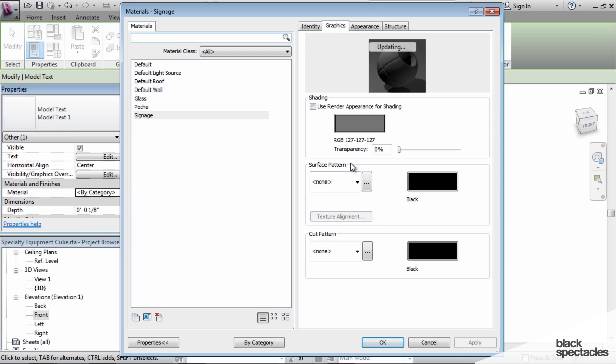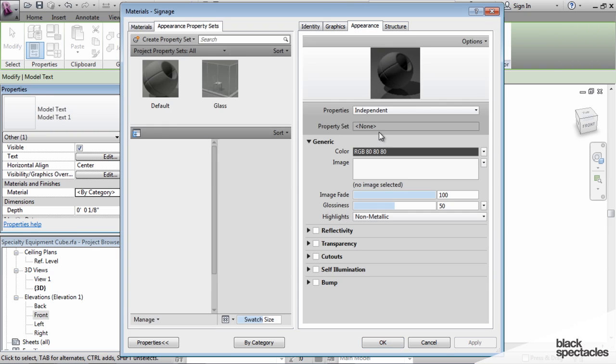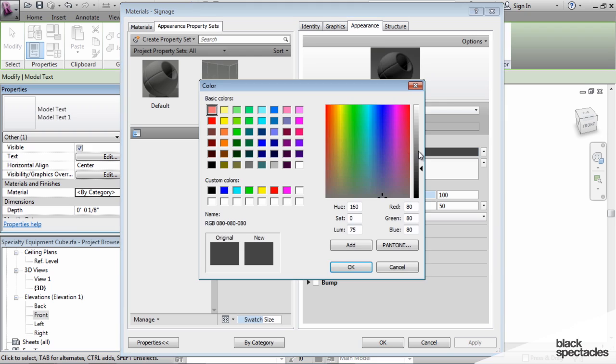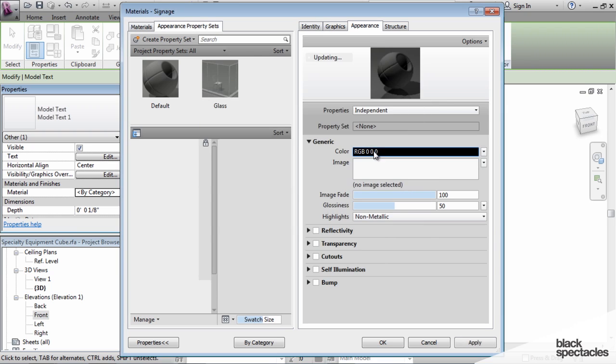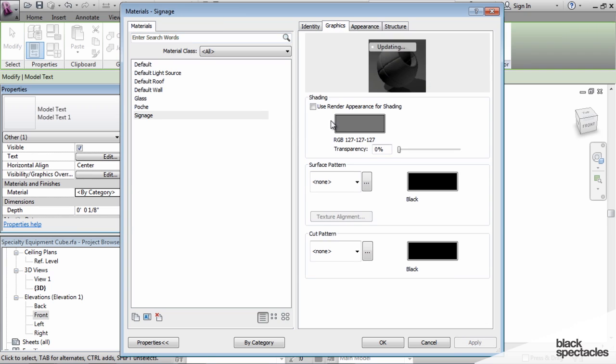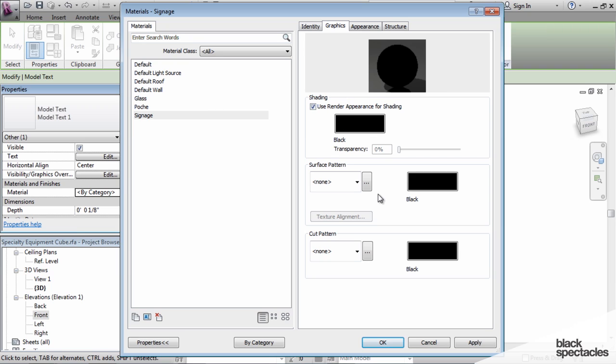We'll go to the appearance and change this to black, the color to black. And then under graphics, this is just so that it shows in shading as black.